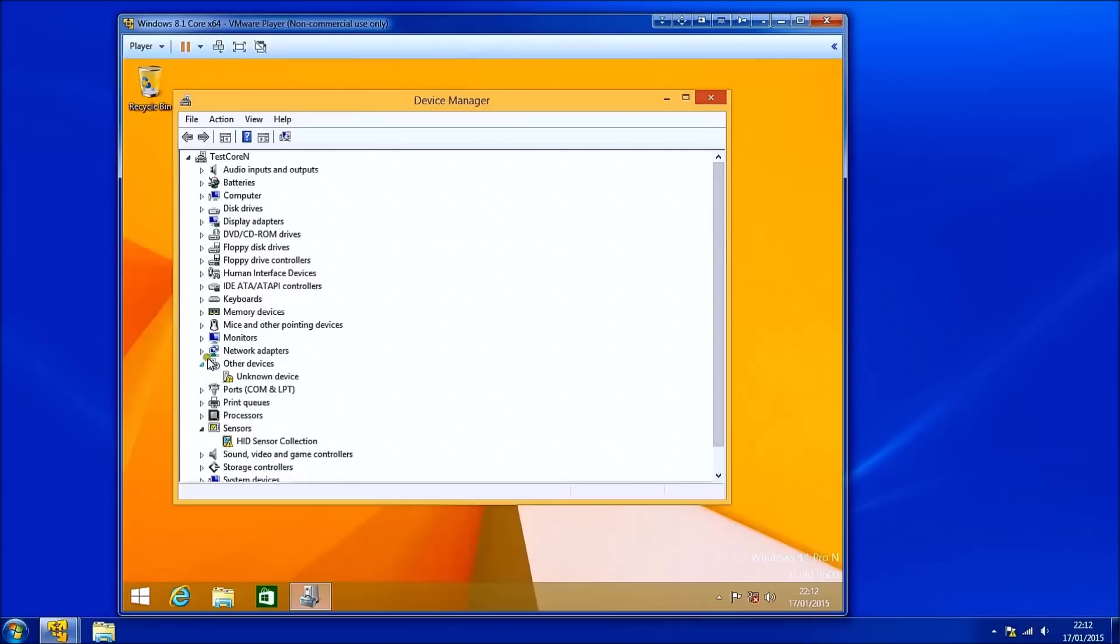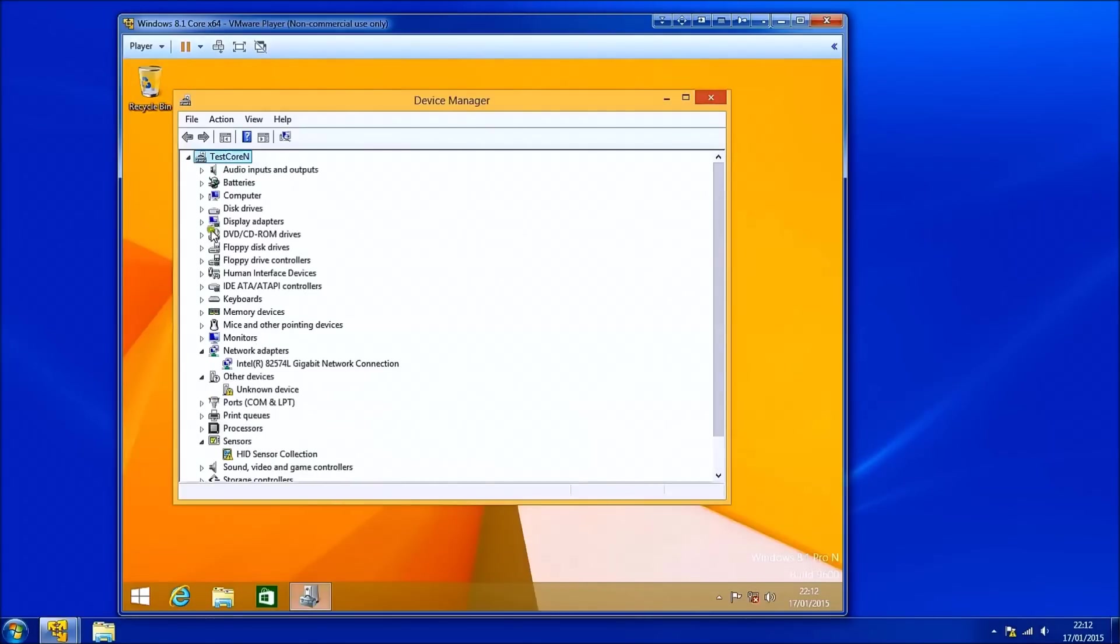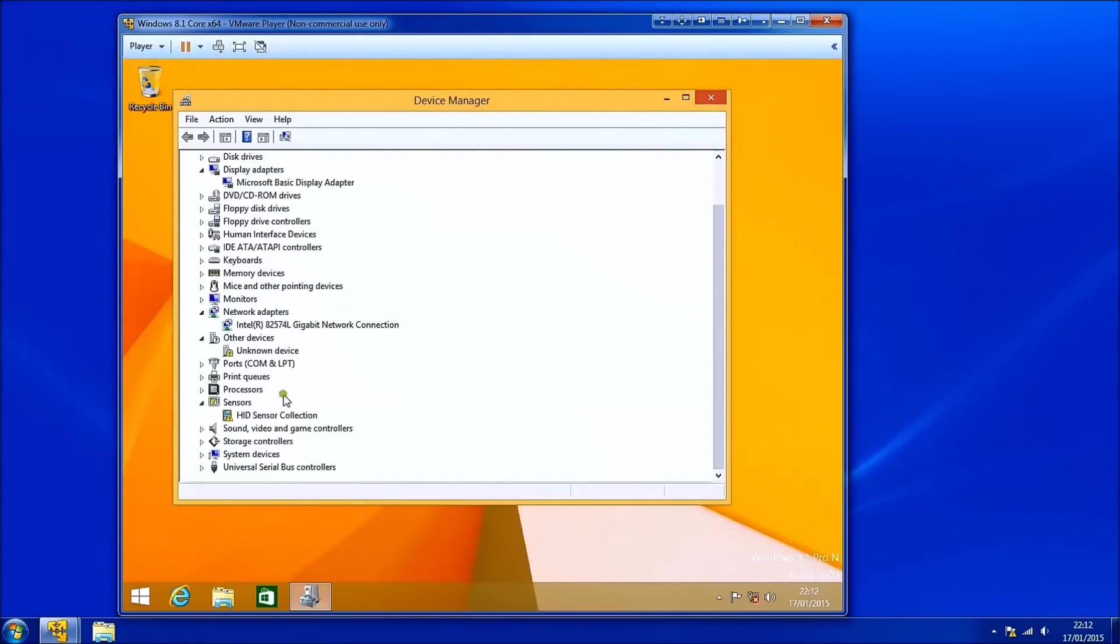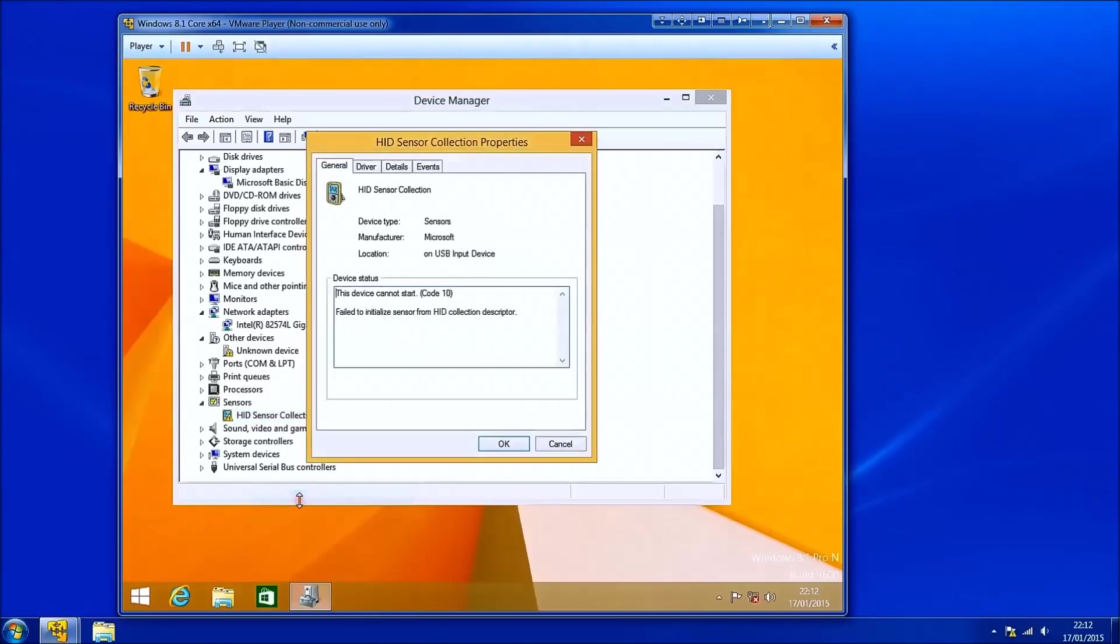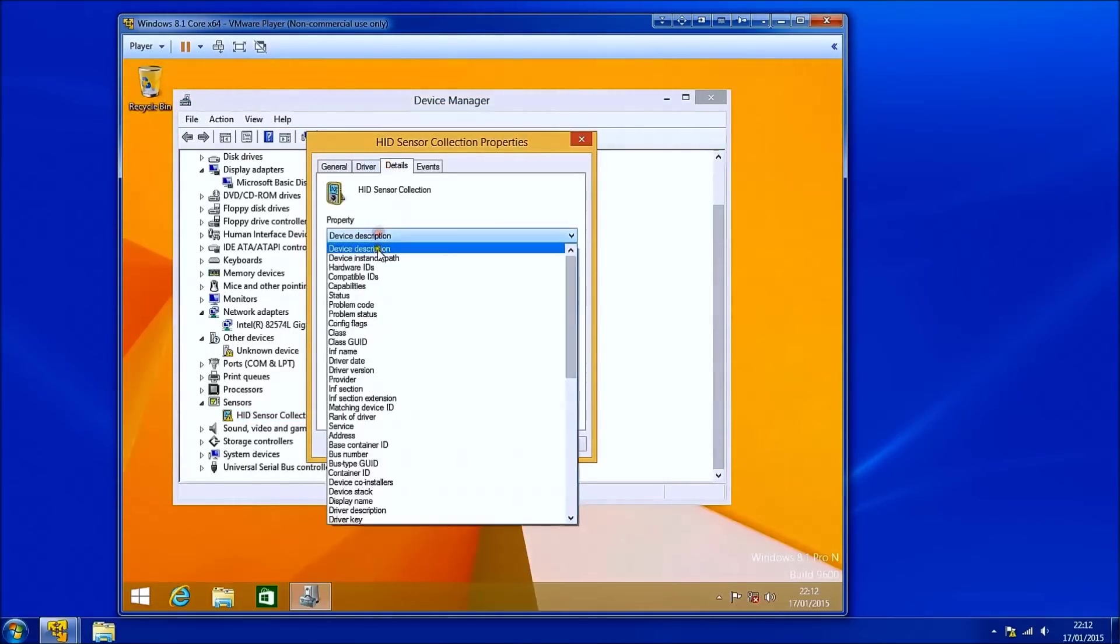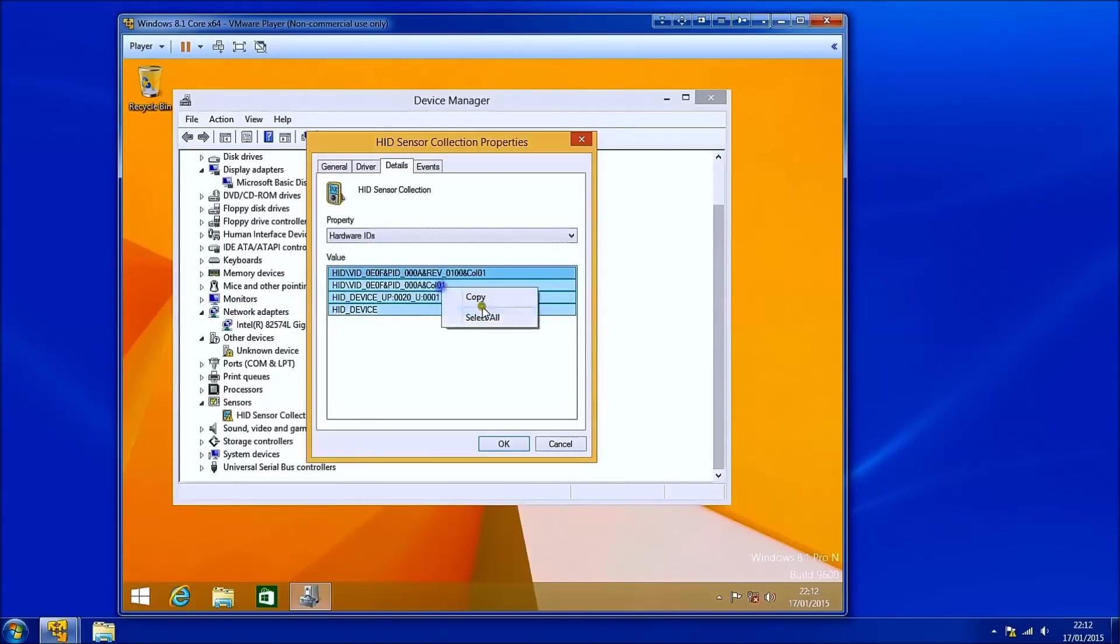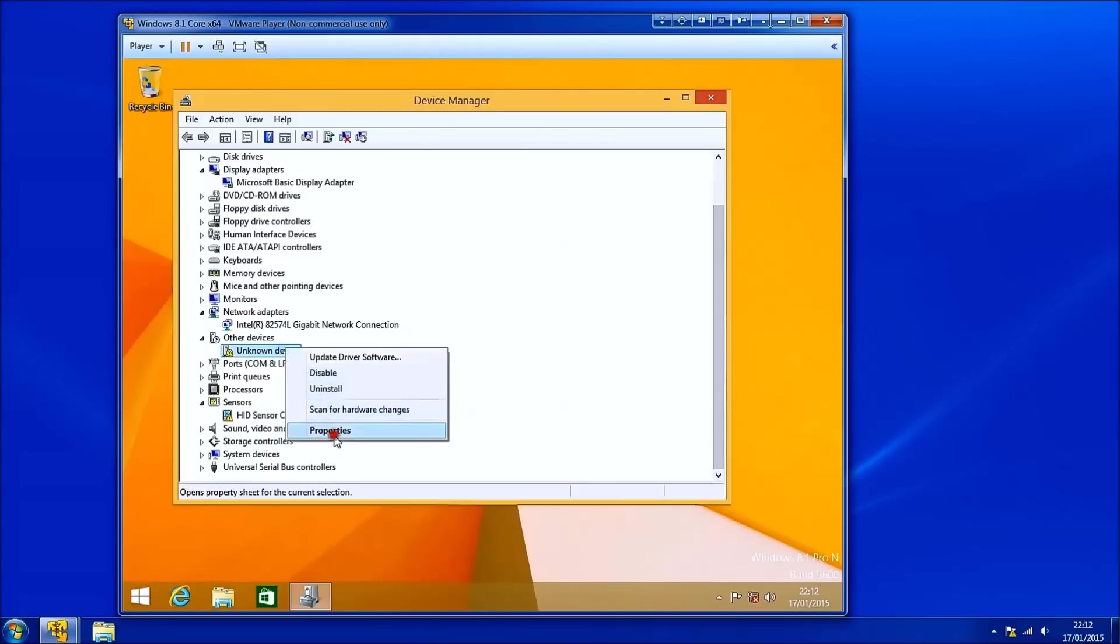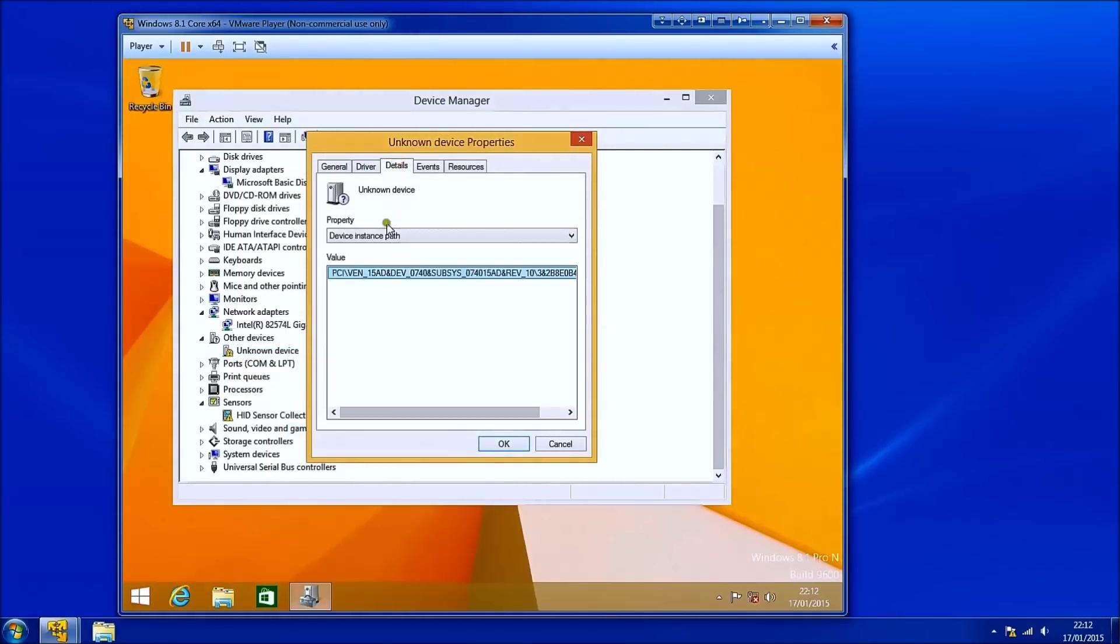First thing you want to do is address any unknown devices, any devices with a question mark or a warning sign. Right click them, select properties, select details and under the properties select hardware IDs. Right click select all and copy. Copy this to a notepad file. Continue for all unknown devices.